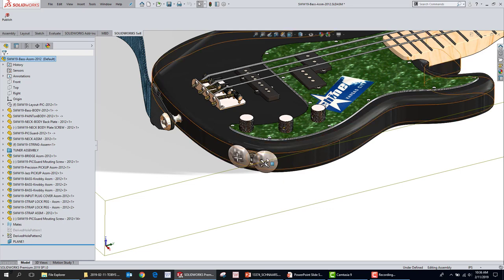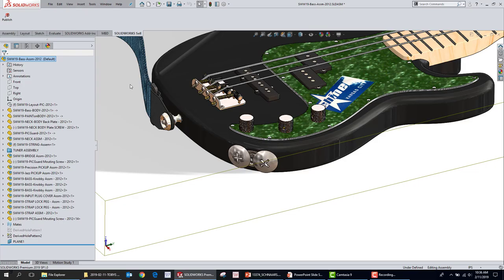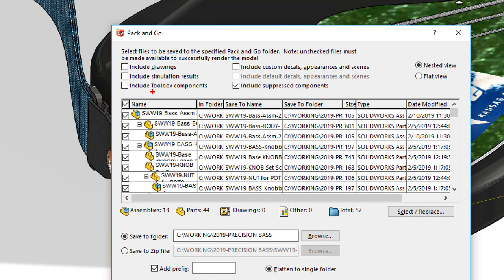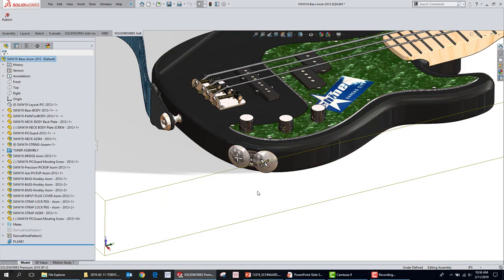It happens mainly because you do something to the file or the file name and then you ship somebody the assembly without the toolbox parts. For example, if you go to File > Pack and Go, there's a qualifier for 'Include Toolbox Components.' If you forget to check that, the recipient gets the package, and what toolbox is supposed to do is interpret that toolbox information and generate new sizes automatically — but it doesn't always do that. When it doesn't, you end up with hardware that's too large.